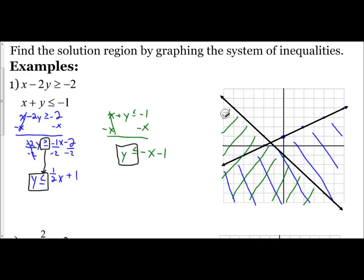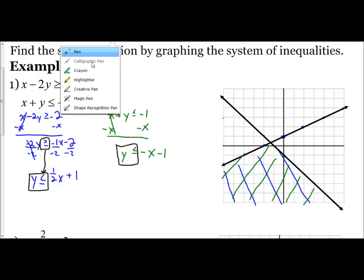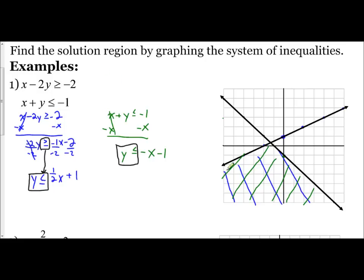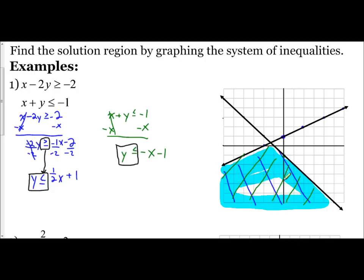I'm going to erase the other lines and shade in my solution region — the overlapping area. That's the solution for this system. So it's that simple: graph the first inequality using lines for shading, graph the second inequality the same way, and where they overlap is where you shade in for the solution.